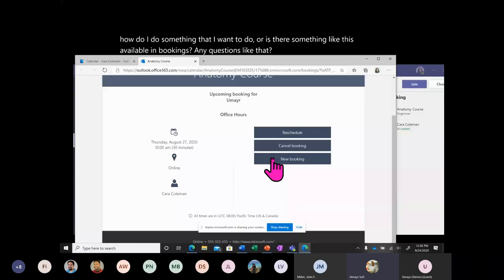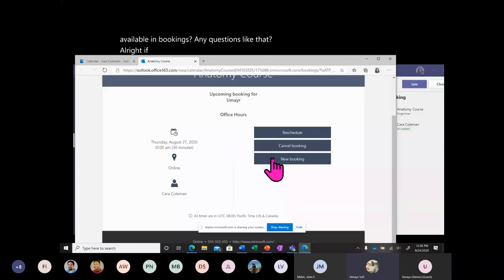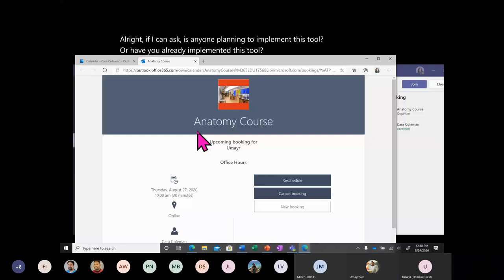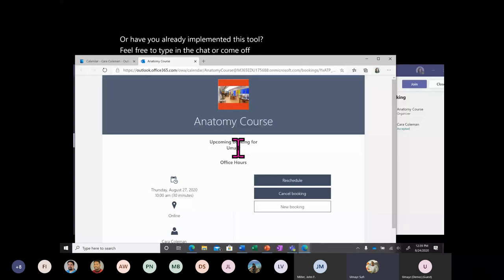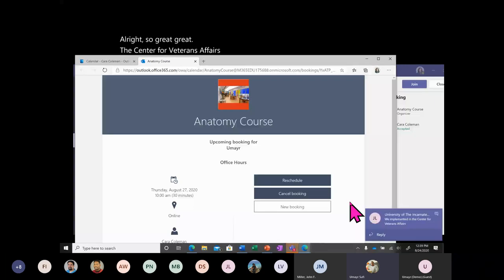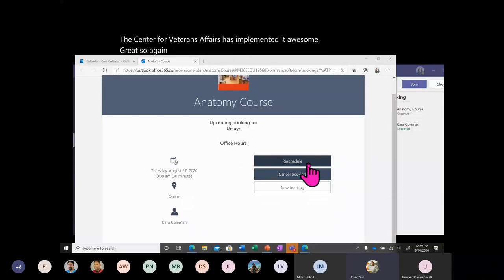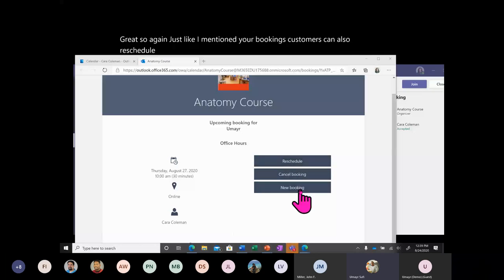Is anyone planning to implement this tool, or have you already implemented it? Feel free to type in the chat or come off mute. The Center for Veterans Affairs has already implemented it — awesome! Your bookings customers can also reschedule, cancel, or create a new one from the booking page. Rescheduling is very simple — just pick a new time, it'll update the booking and you'll get the notification.